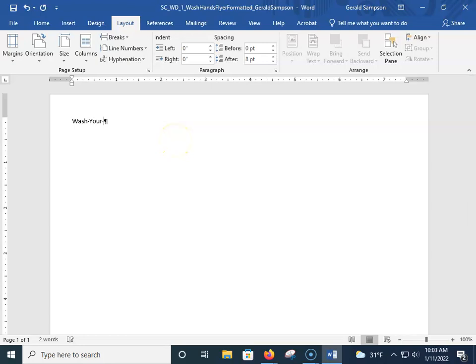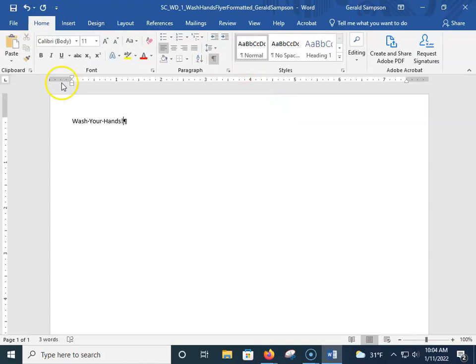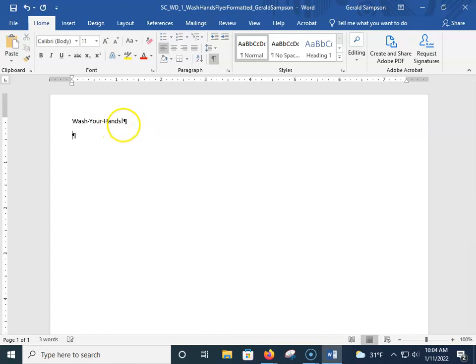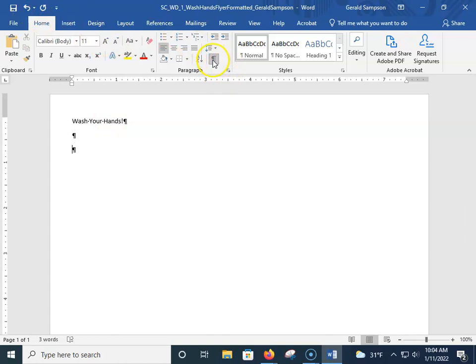We're going to type "Wash Your Hands!" in that first line. Now, one thing — when you hit Enter you can't tell how many spaces you have in a document. So if you go up here through the Home ribbon, there's what's called the Show/Hide button. Mine's turned on — I turn this on all the time. What it does is put one dot for a space, and when you hit the Enter key you can see it. With it turned off, you can't tell if you hit Enter three or four times. It's under the Home ribbon and it's called Show/Hide.